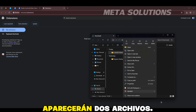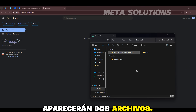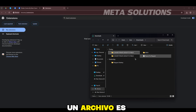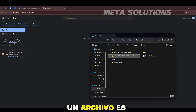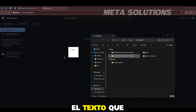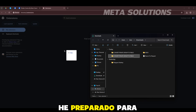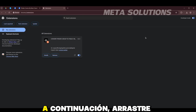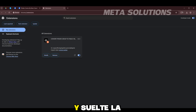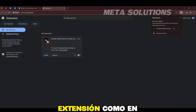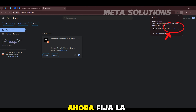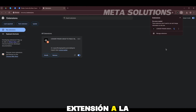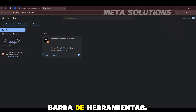Espera un momento. Aparecerán dos archivos: un archivo es la extensión y un archivo es el texto que he preparado para ti. A continuación, arrastra y suelta la extensión como en el video.